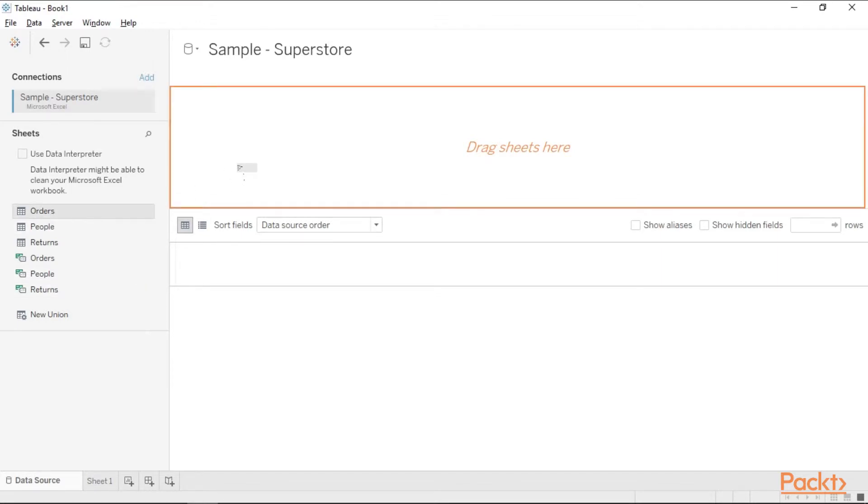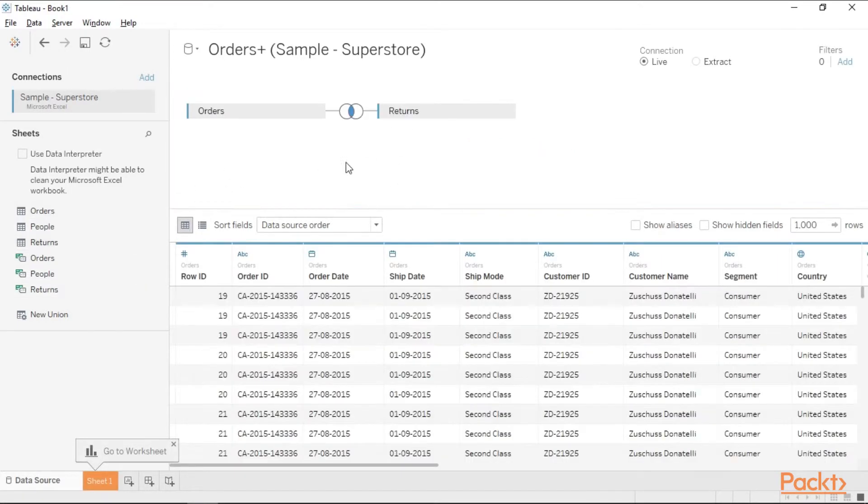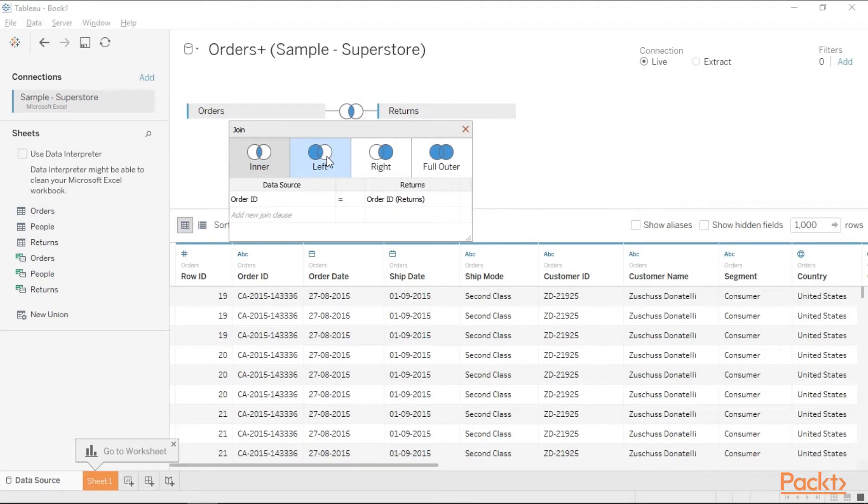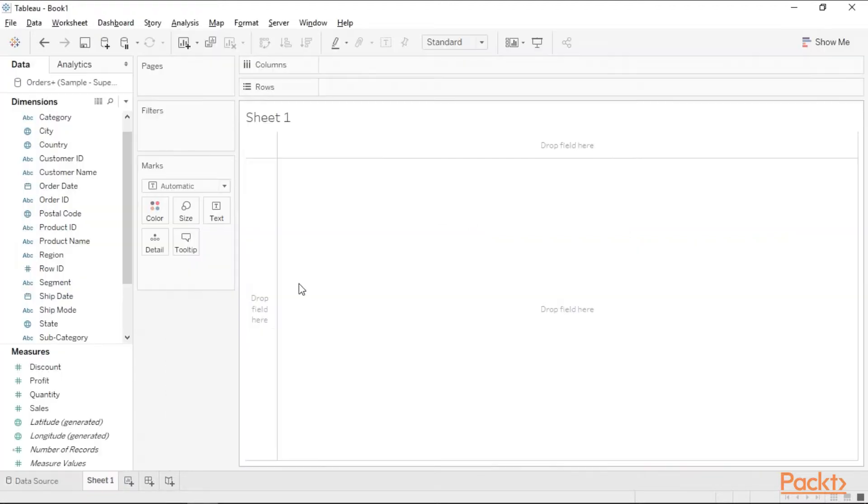Now drag orders and returns. Make a left join. Keep the join condition same as indicated by Tableau and go to sheet 1. Let's look at the second objective now.